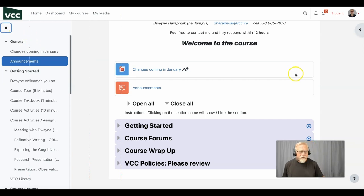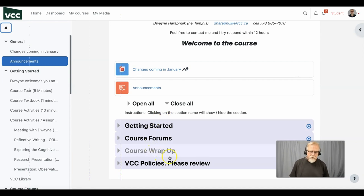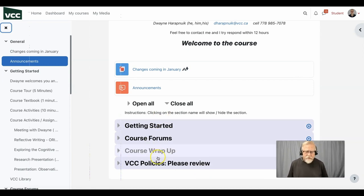We've reduced the course to four key modules or sections: getting started, course forums, the wrap-up, and the VCC policies.